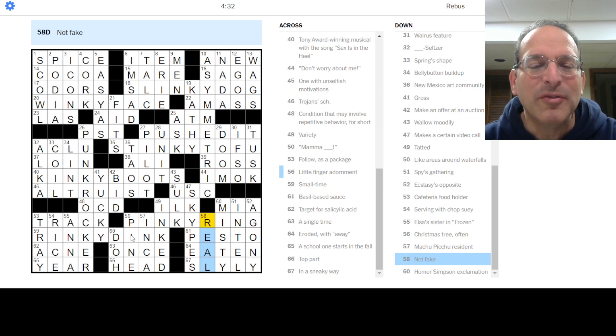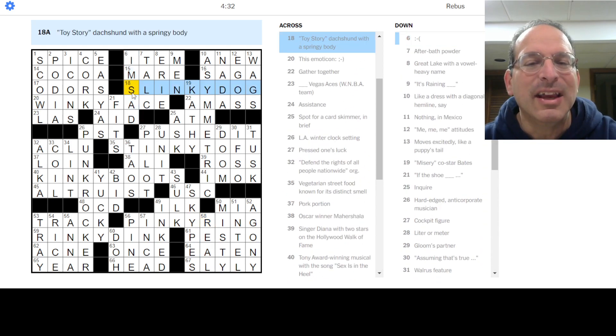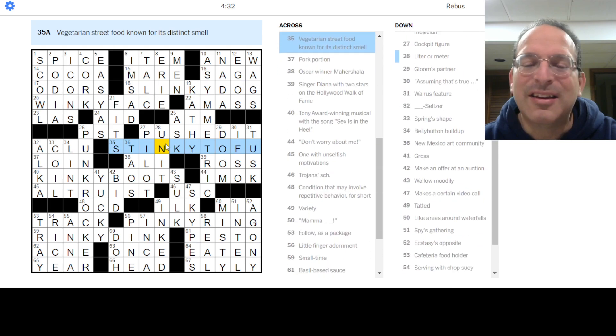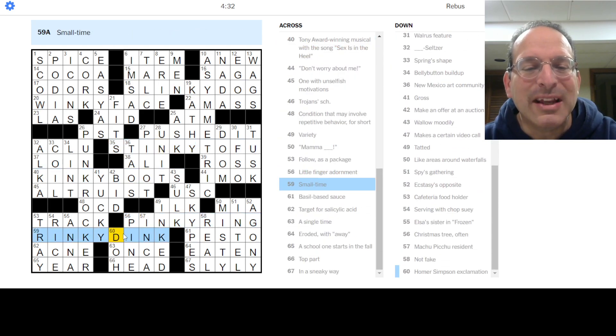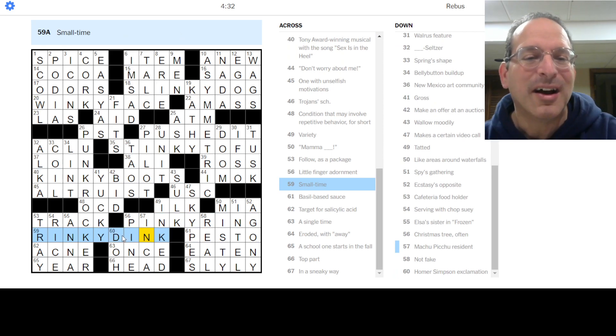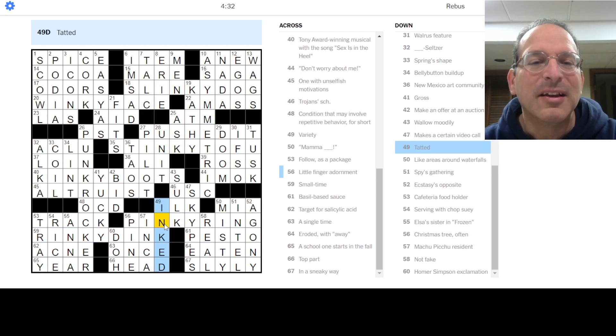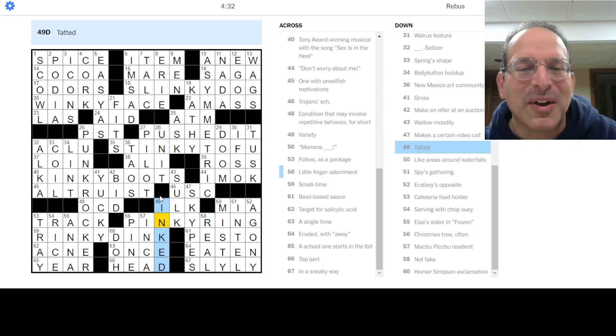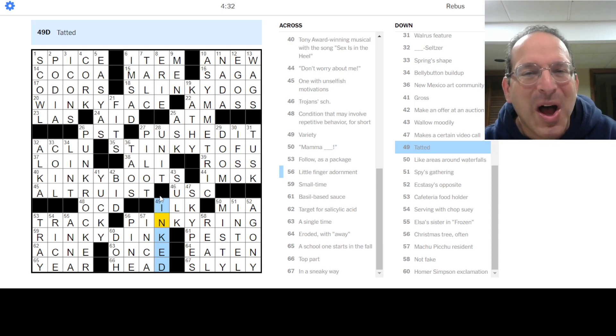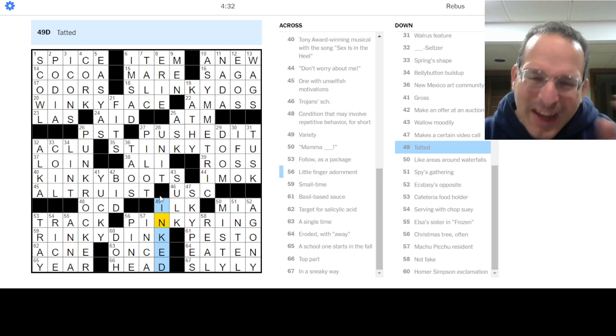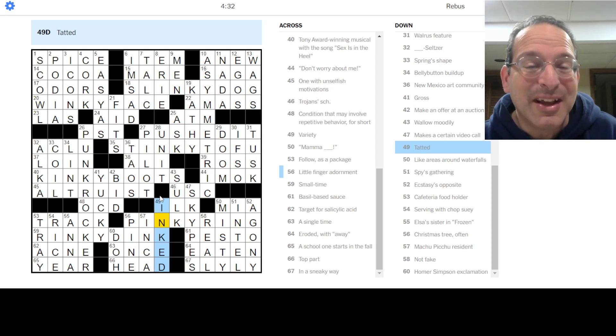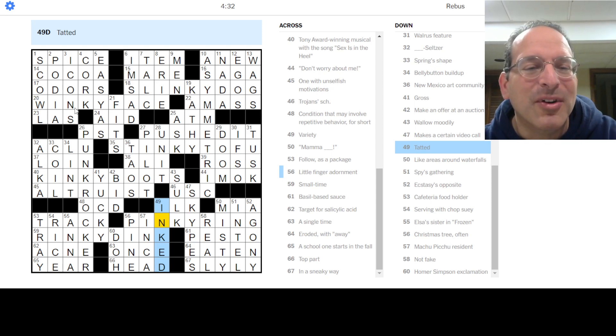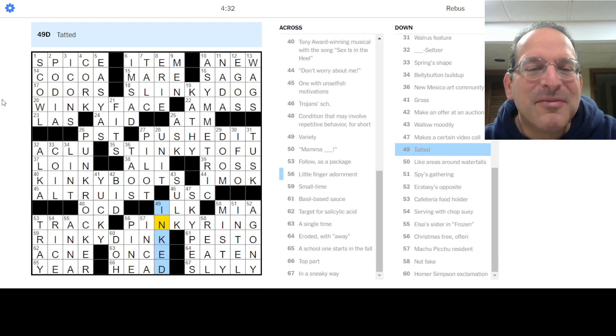So we have the - there's no revealer, but there's a lot of themery here. We have Slinky Dog, there's a lot of ink. Oh, this is inked up. We have Slinky Dog, Winky Face, Stinky Tofu, Kinky Boots, Pinky Ring, Rinky Dink, which has ink but not inky. Ink is twice, inky is not. And oh, here's inked. So there's like a little hidden revealer. This is - yeah okay, so that was a lot of fun. A lot of it's just silly, it doesn't have to be some elaborate phrase. It's just like there's a thing there and it's a recurring theme. That's literally what a theme is, right? It's a recurring motif in this puzzle.